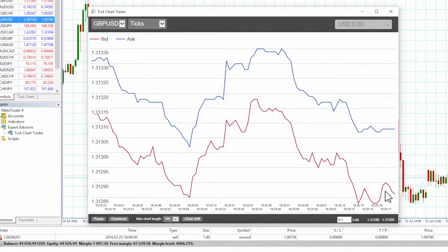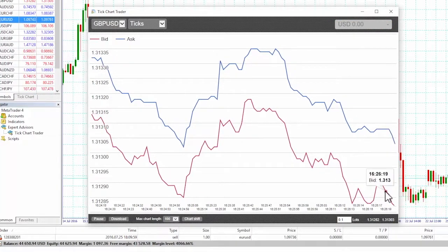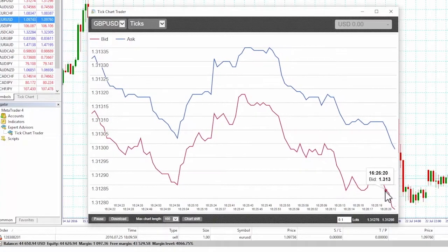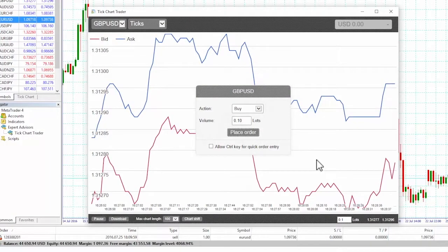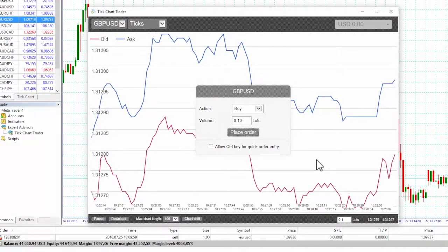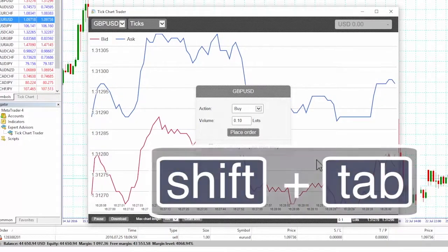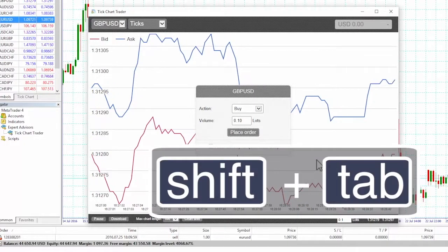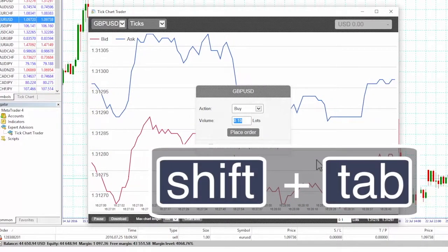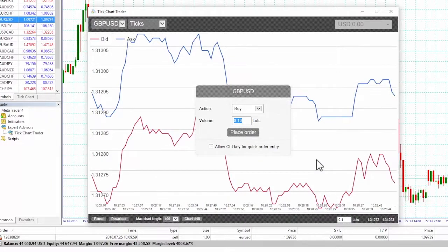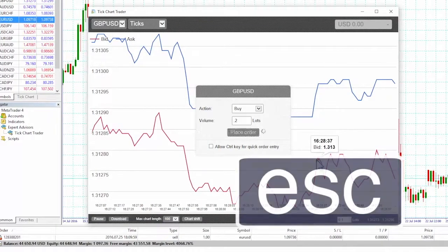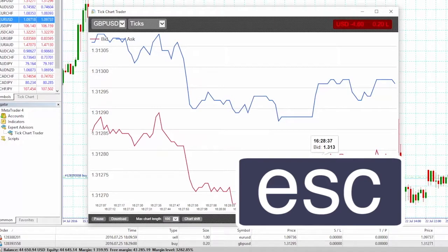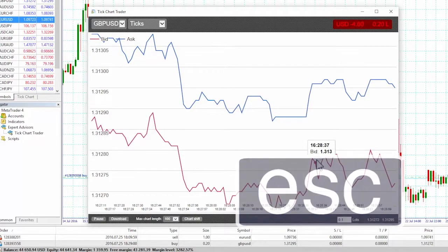After pressing one of these keys, we can then amend the order details. We can move from the place order button to the volume field using the standard keyboard Shift+Tab shortcut, or simply press the space bar rather than having to click on the place order button. We can close the panel without placing a trade by pressing the Escape key.